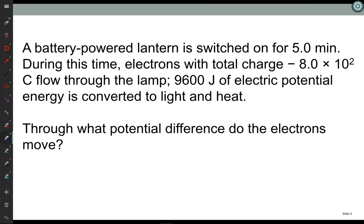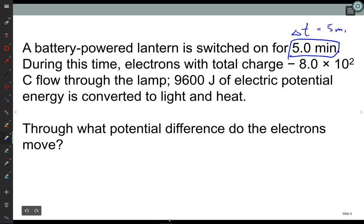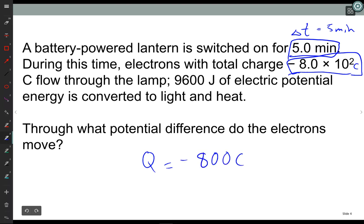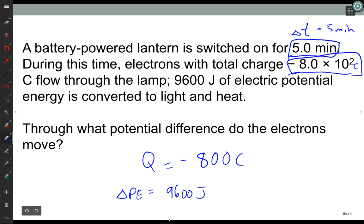First problem: a battery-powered lantern is switched on for five minutes, so delta T equals five minutes. During this time, electrons with a total charge of Q equals minus 800 coulombs moved, and 9,600 joules of electric potential energy is converted to light and heat. So the change in potential energy equals 9,600 joules. The question is: through what potential difference — what voltage difference — do the electrons move?